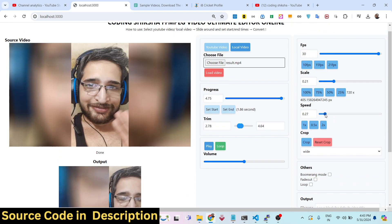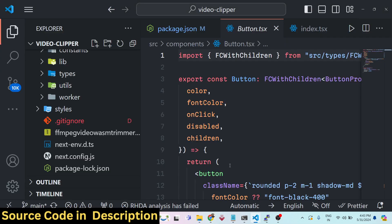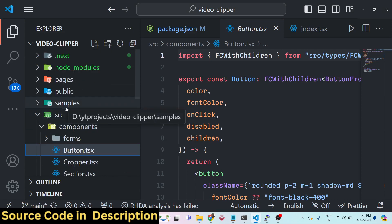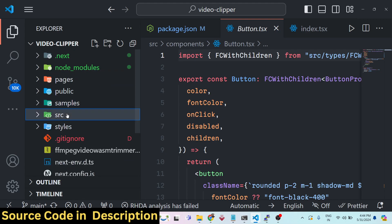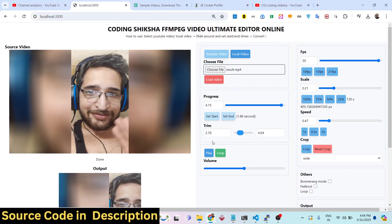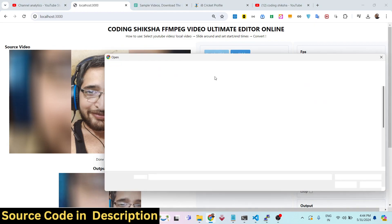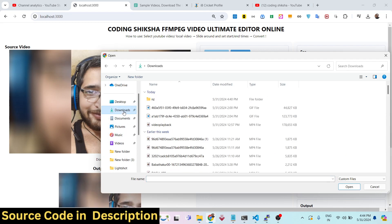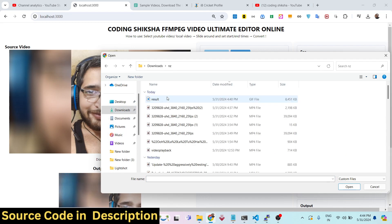After purchase you will get full commercial rights to modify this source code — enhance it, add more features. If you are a student looking for a job, this will be a very good application to show to clients or employers. It's a very good project overall.